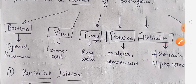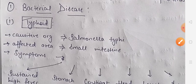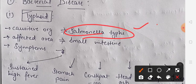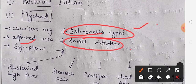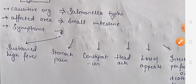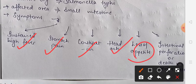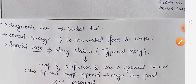So we start with bacterial diseases. The first disease is typhoid, and its causative organism is Salmonella typhi. The area it affects is our small intestine. After entering the small intestine, it transfers through the bloodstream and can reach other organs as well. Symptoms of typhoid include high fever, abdominal pain, constipation, headache, loss of appetite, intestinal perforation, and in very severe cases, death.